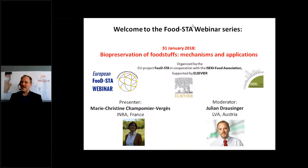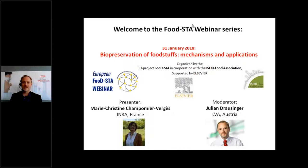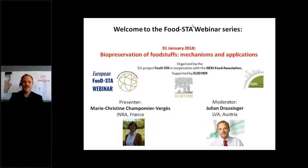Let's start, just three minutes behind schedule. Good morning, good afternoon, and good evening all around the world. Thank you very much for your great interest in today's FoodStar webinar about biopreservation of foodstuff — mechanisms and applications — a very high-level topic of food technology.